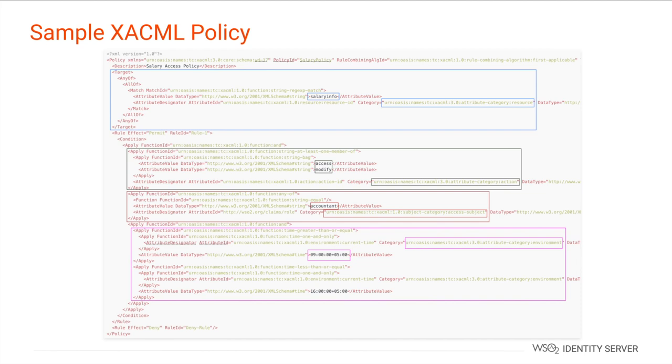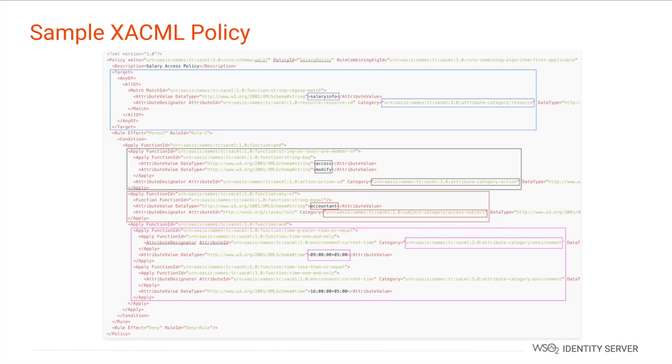As you can see there is a target element and rule elements. The target element defines the conditions to which the policy applies. So in this example the salary information, which is the resource, is included within the target. The rules will only get evaluated if the conditions are met.